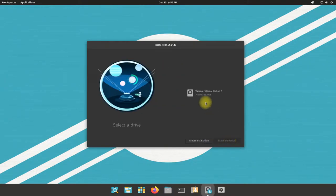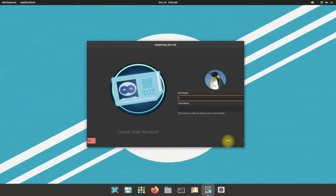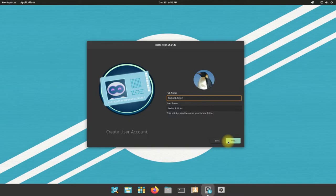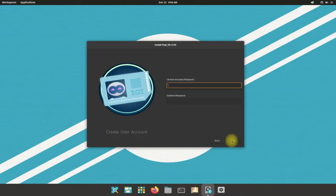Choose your installation disk. Enter your name followed by a username. Choose a user password.